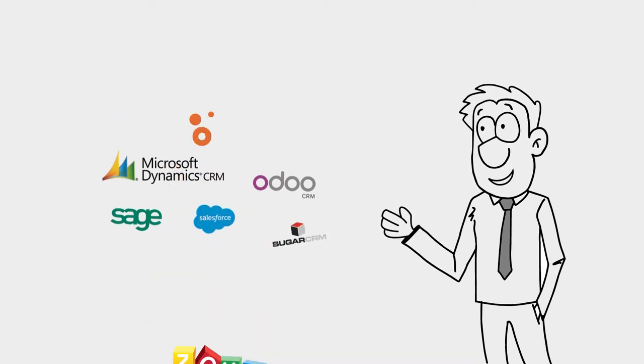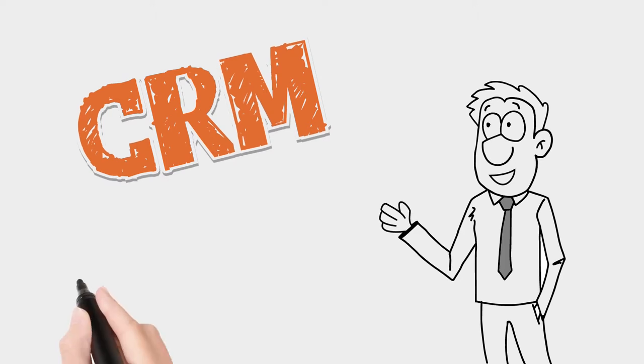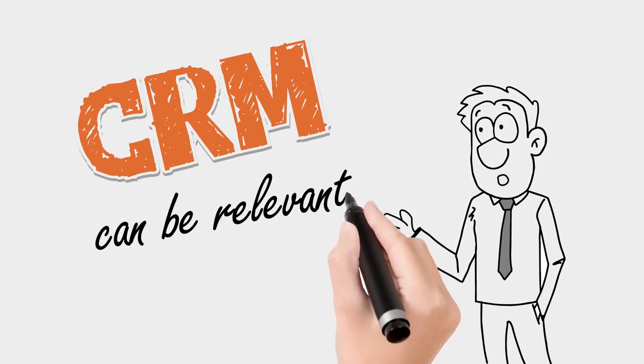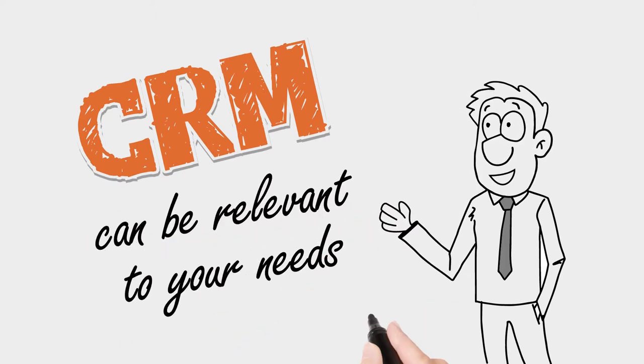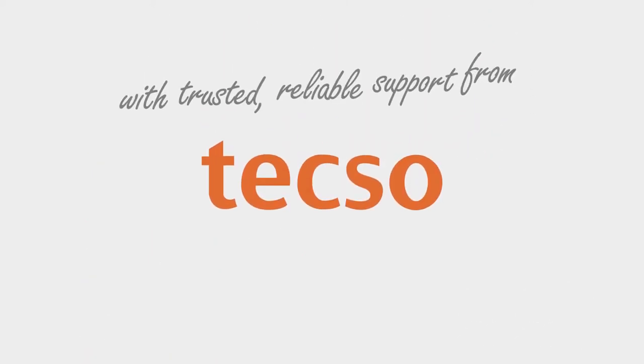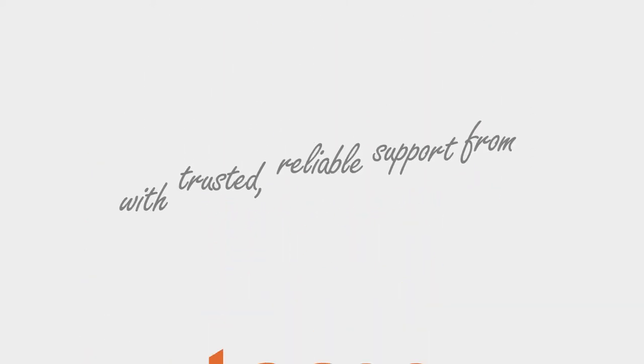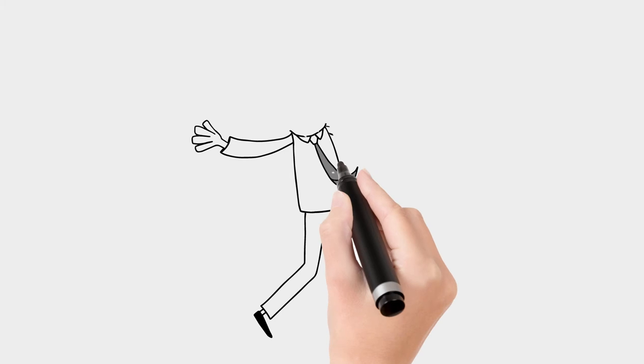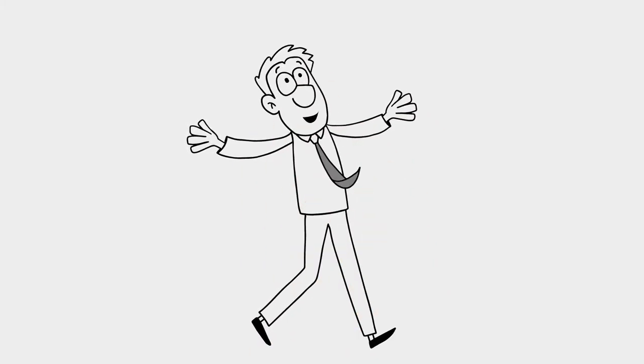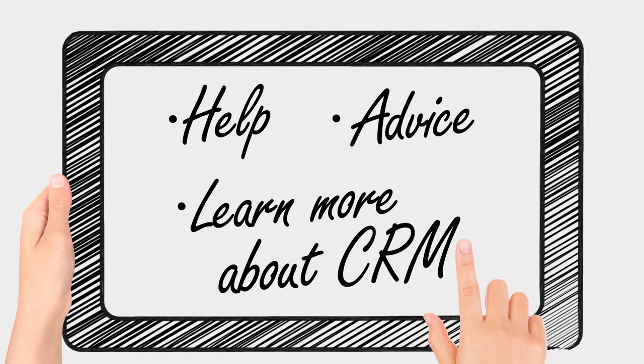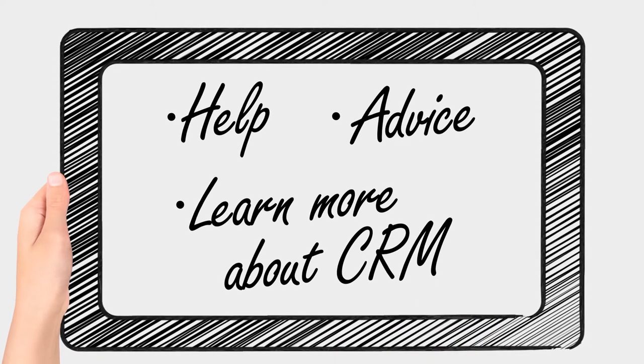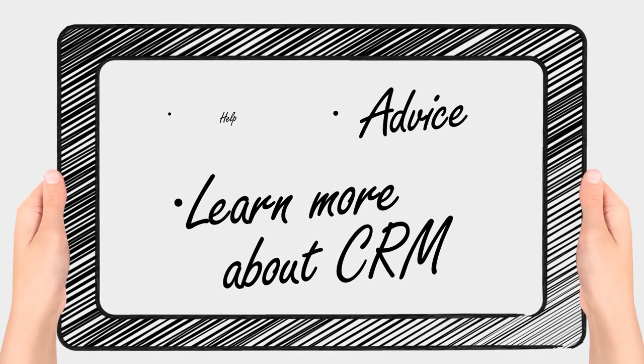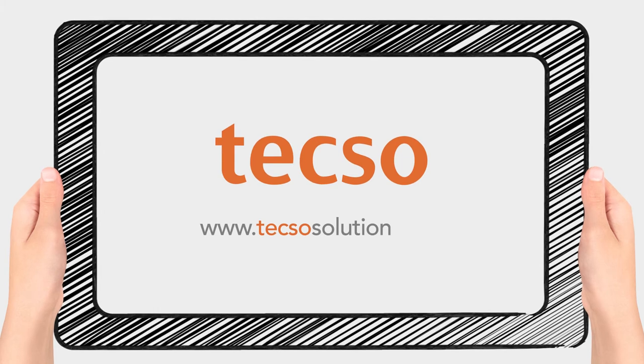Whatever your service and whatever your ethos, customer relationship management can be relevant to your needs. With trusted, reliable support from Texo, you can unite every aspect of your operation and focus on reaching your goals. For help, advice, and to learn more about customer relationship management and how it might be able to help drive the service you provide, visit Texo today.